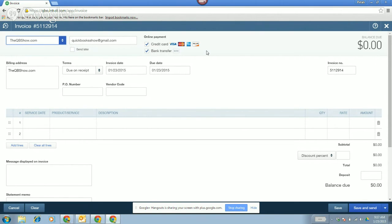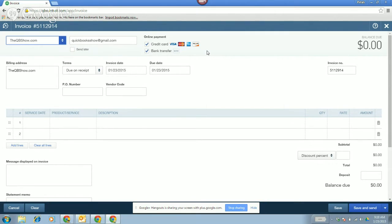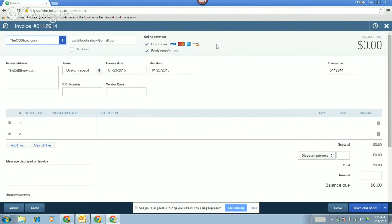If you go to the gear icon, company settings, payments — that's where you either link an existing account from desktop or sign up for a new one. Stacey has both credit card and bank transfer checked off, but per client you could choose just ACH or bank transfer or just credit card. For a high-dollar transaction like $5,000, you might want to only allow bank transfer because you're only paying 50 cents rather than the 2% credit card fee.